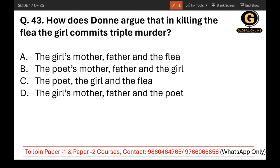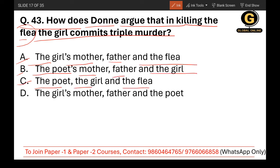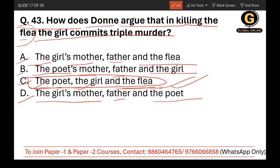Question 43: How does Donne argue that in killing the flea, the girl commits triple murder? The Flea is a poem by John Donne. The options are: the girl's mother, father and the flea; the poet's mother, father and the flea; the poet, the girl and the flea; or the girl's mother, father and the poet. The correct answer is C — the poet, the girl, and the flea — three murders.